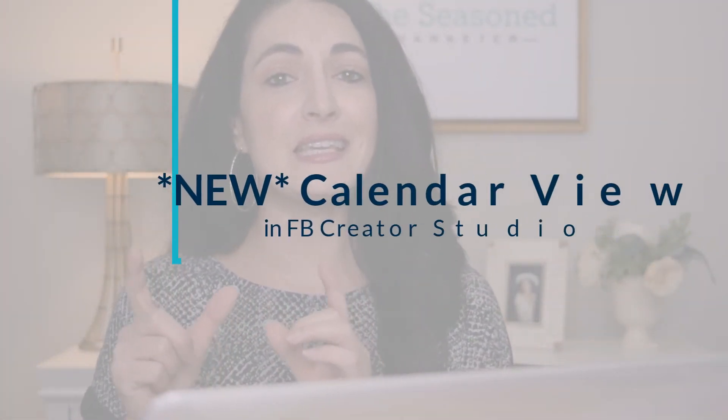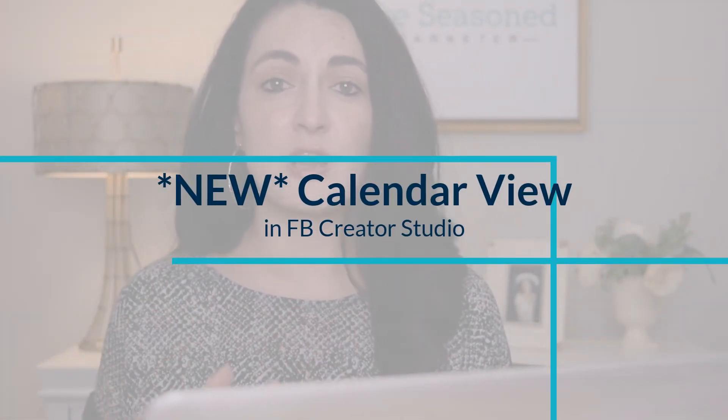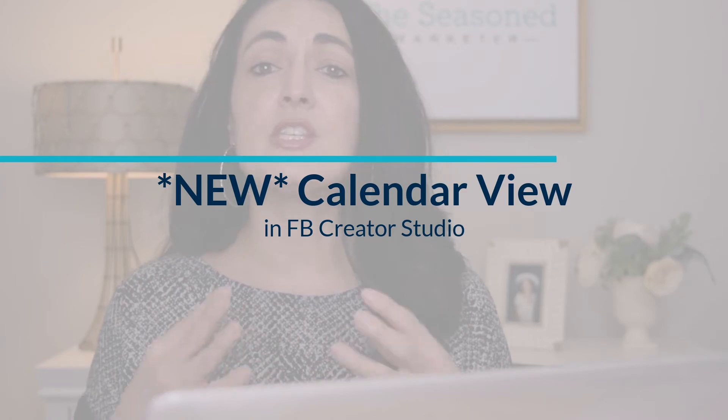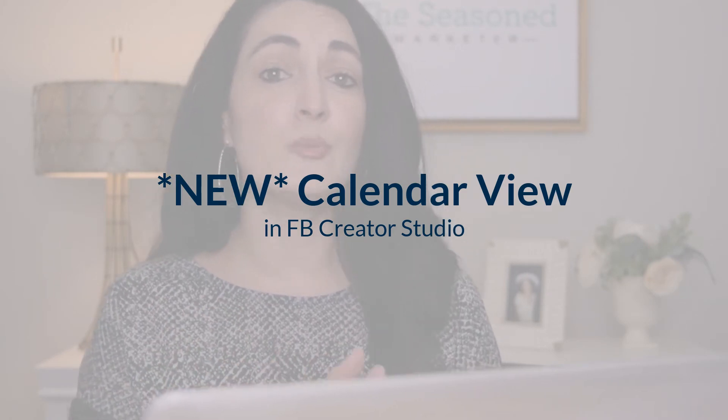Now in today's video, I'm going to focus on a new feature that Facebook Creator Studio released on just the Instagram hub portion. This new feature is going to allow you to better plan your content on Instagram because it's showing you all of your content in a calendar view. So without further ado, let's go ahead and jump right in.